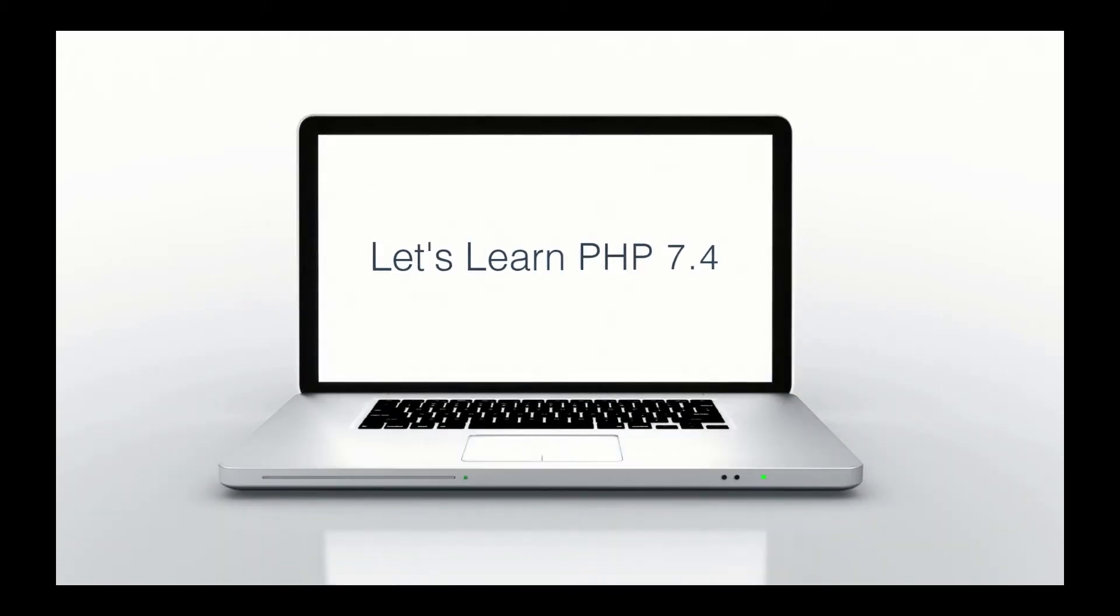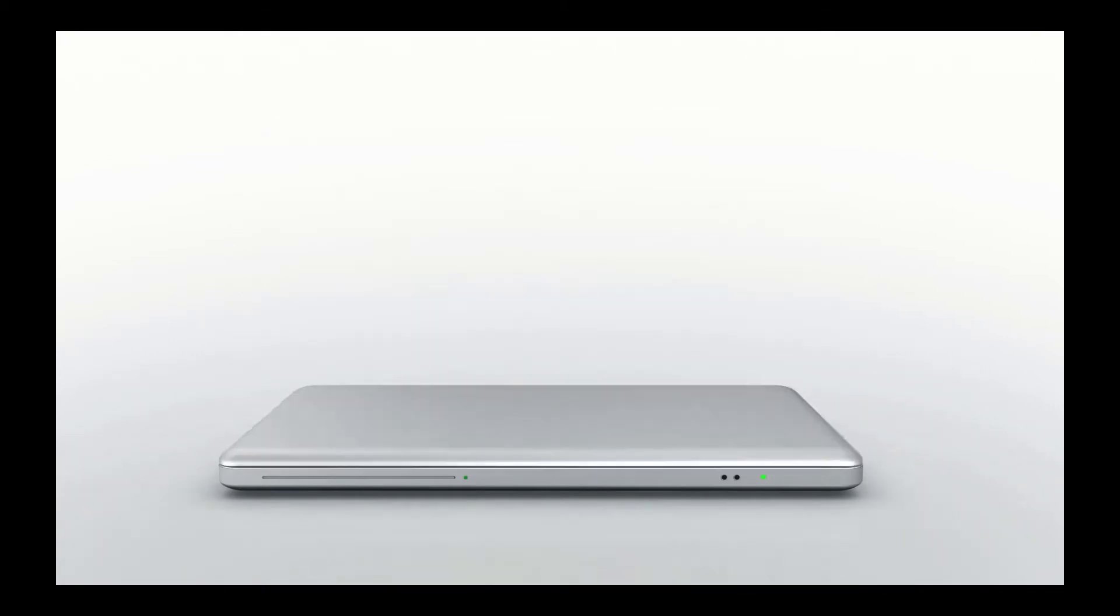This is Zachary Horn with CleanCode Studio. CleanCode, CleanLive. Today, let's learn some PHP 7.4.